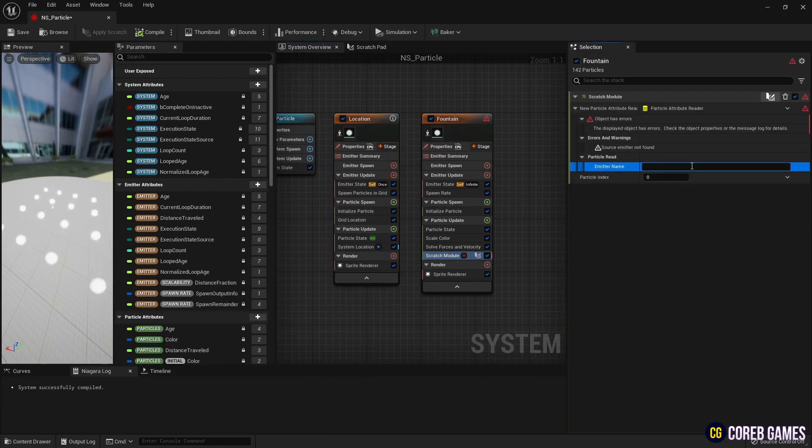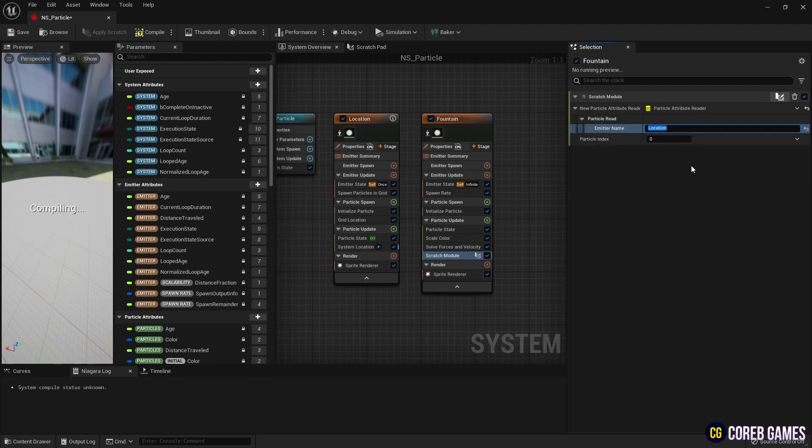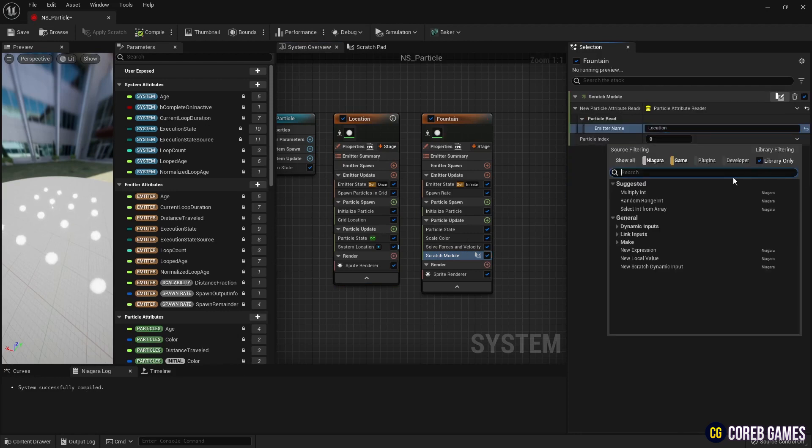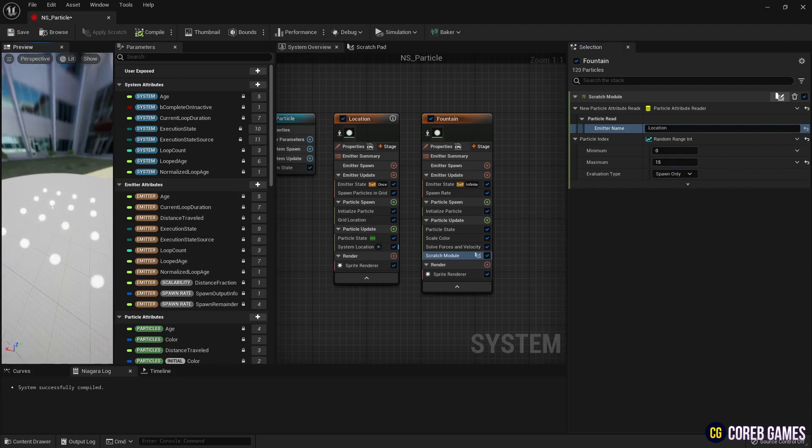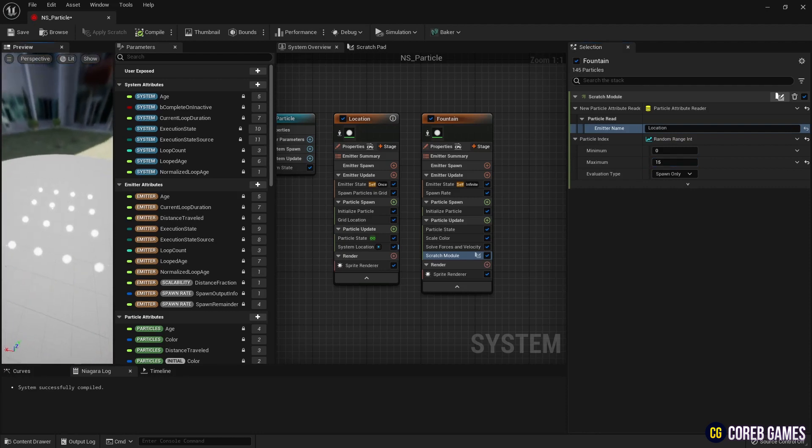Then, set random range int to particle index, allowing the scattering particles to receive the location values of random grid particles.